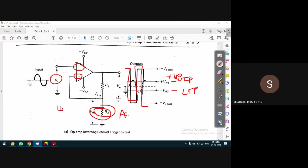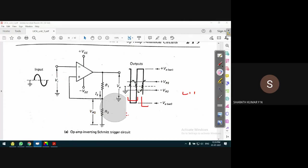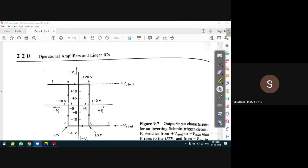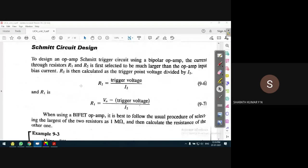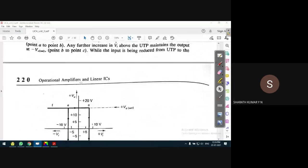In the zero crossing detector, the reference voltage is a DC which is fixed - it does not change. In a level detector, the reference voltage is positive or negative DC. It varies according to the position of the potentiometer, which selects the positive DC or negative DC.